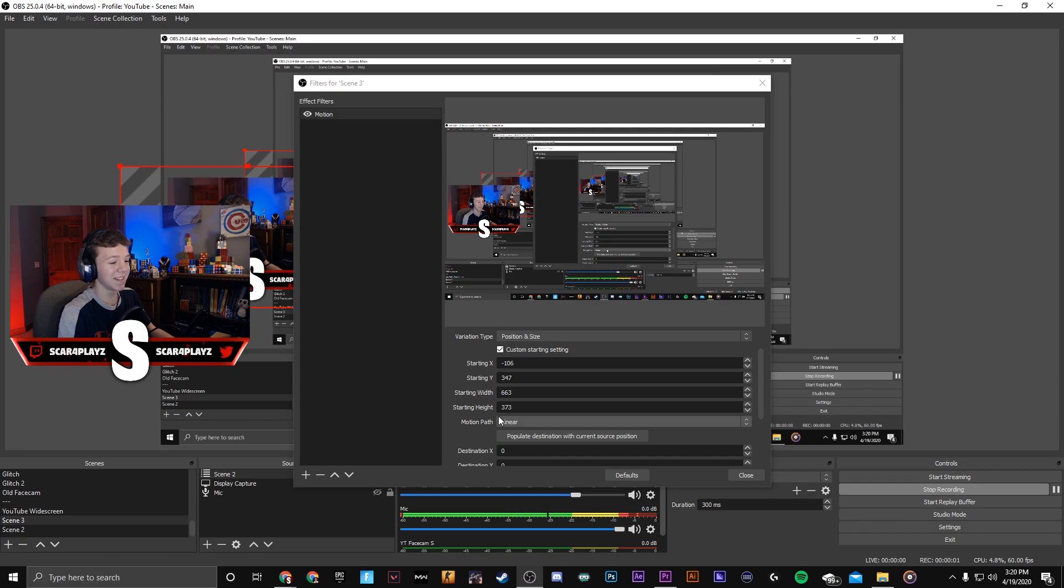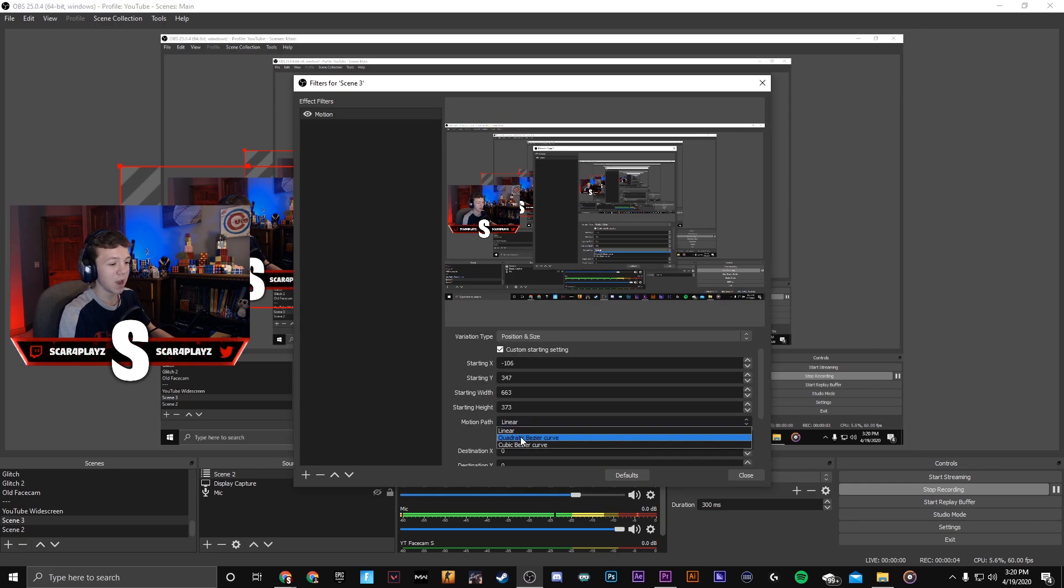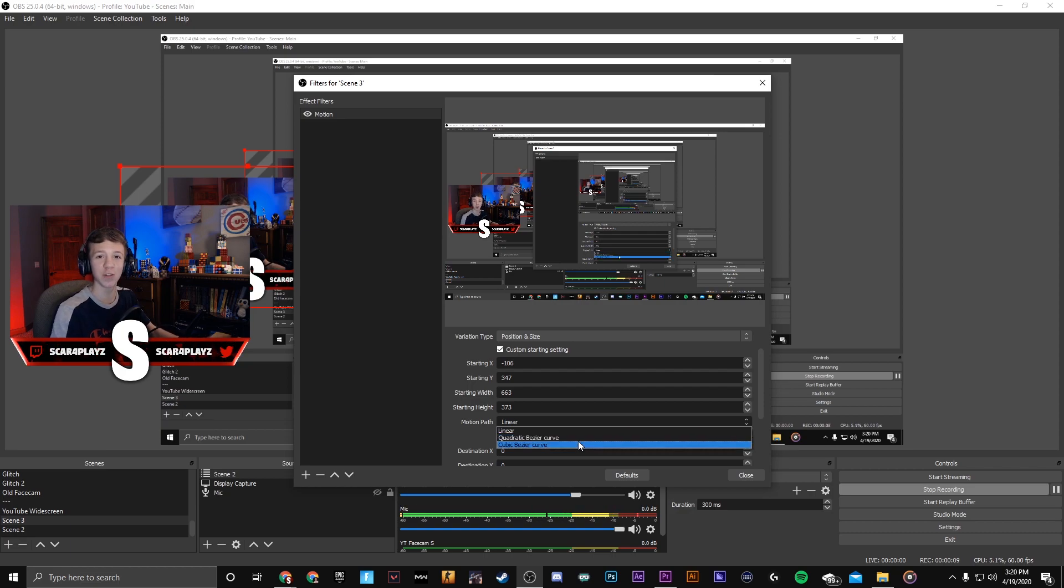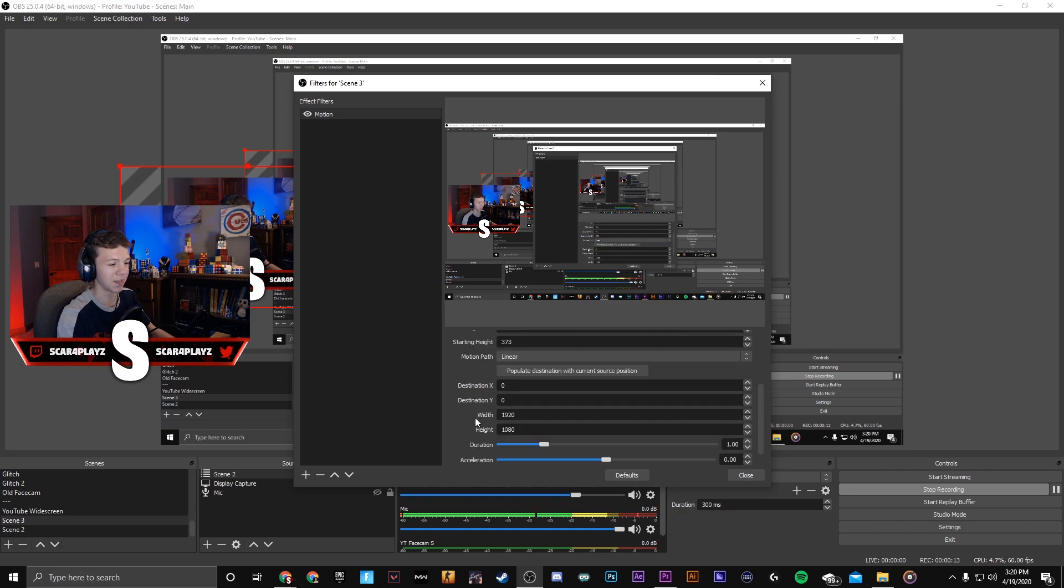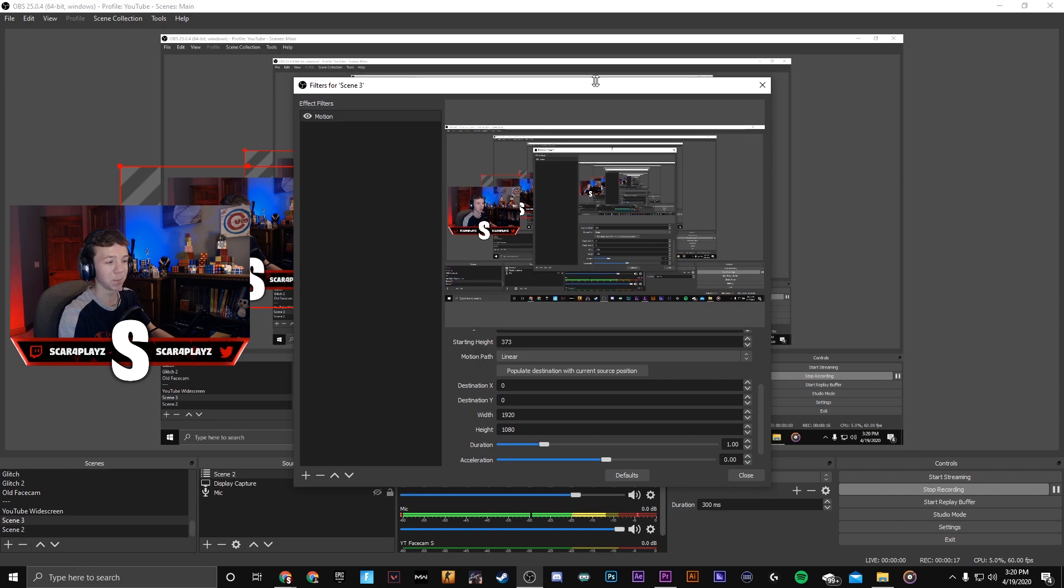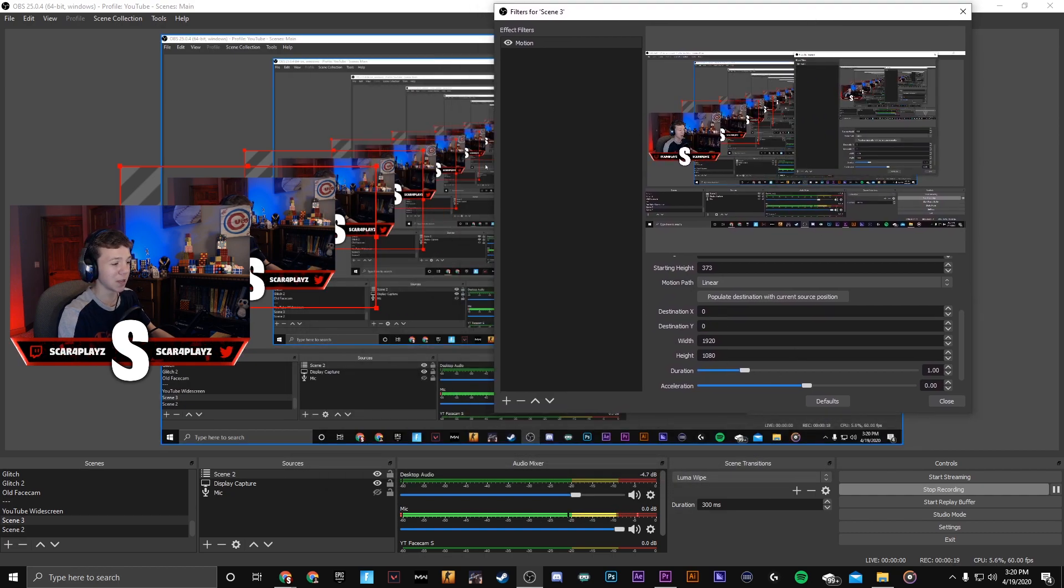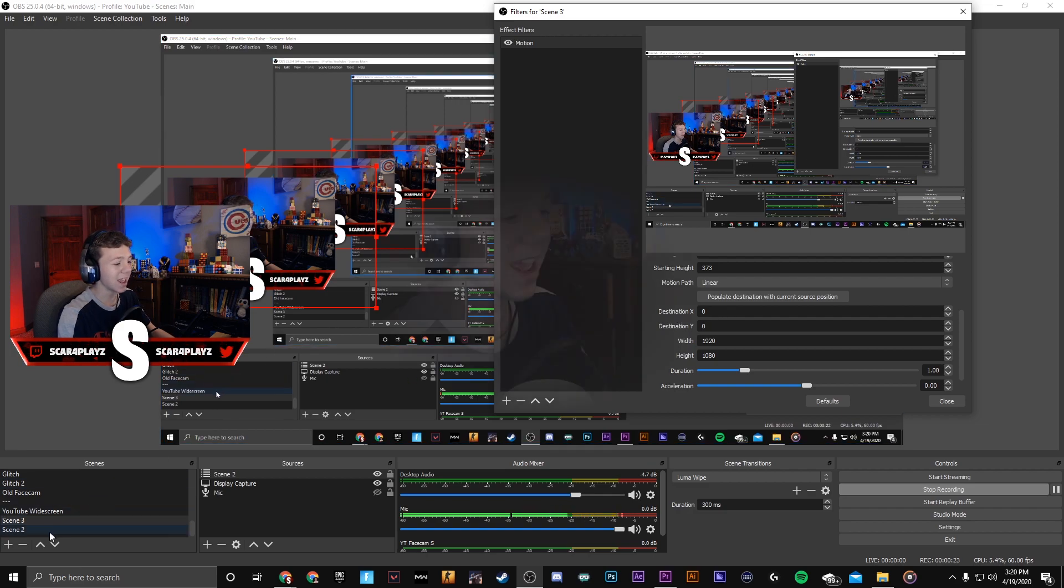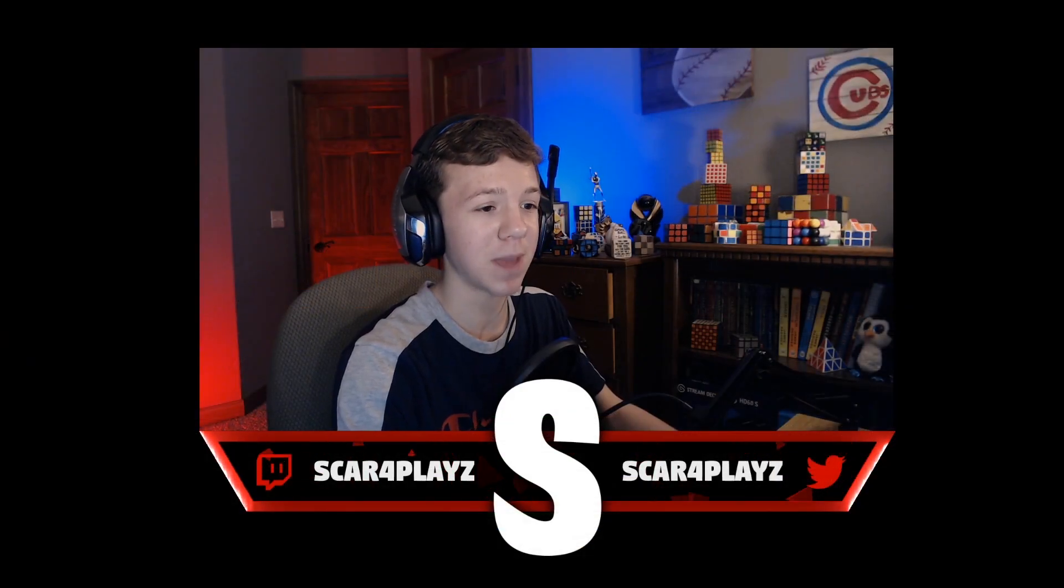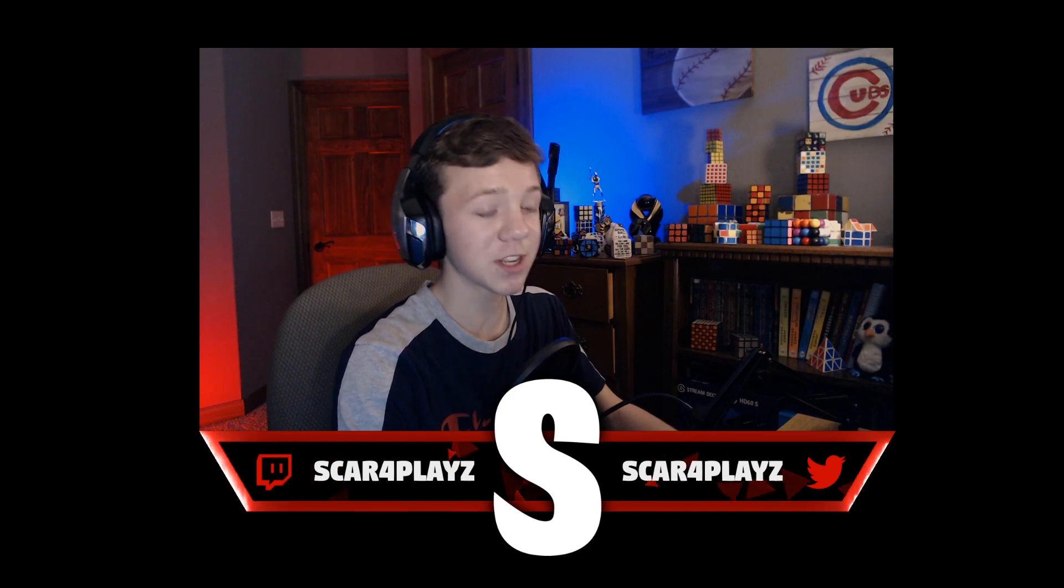Okay and the next thing is motion path. Just to keep it simple I'm gonna choose linear. However if you want to go quadratic Bezier curve or cubic Bezier curve it adds a little extra curve to the motion, but linear in my opinion looks really good. Now you're gonna want to change the destination X and Y. This is exactly where this will go. However you don't need to mess with the destination X and Y if in scene 2 your webcam is already centered which I would recommend doing.